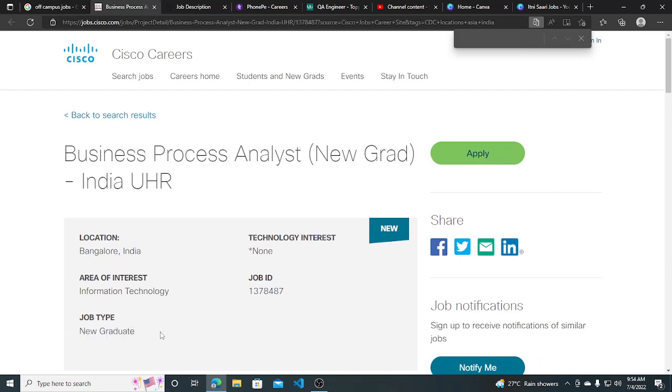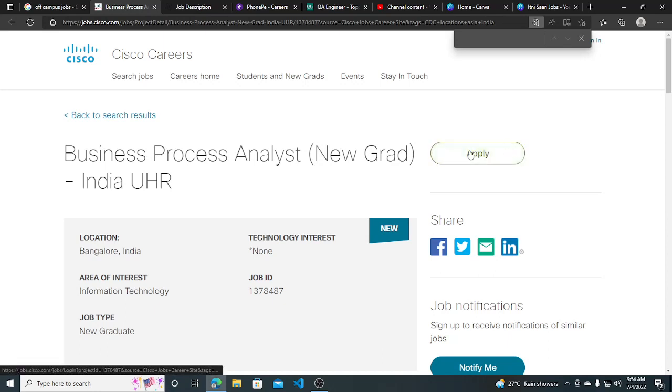This is for only new graduates. I will be giving you the link in the description and make sure you subscribe to the channel for more opportunities.